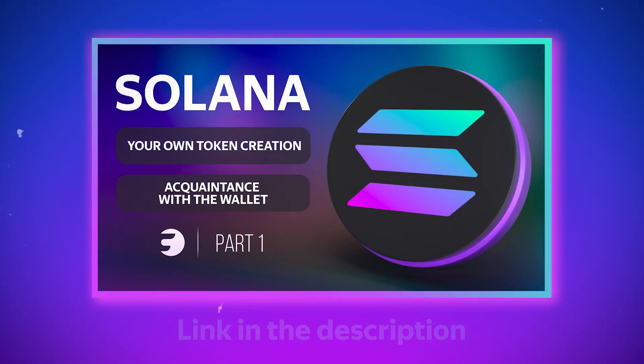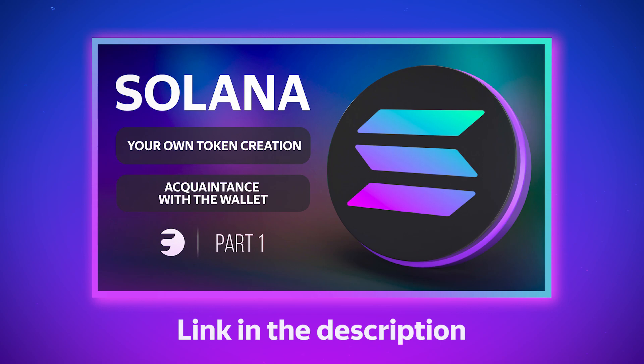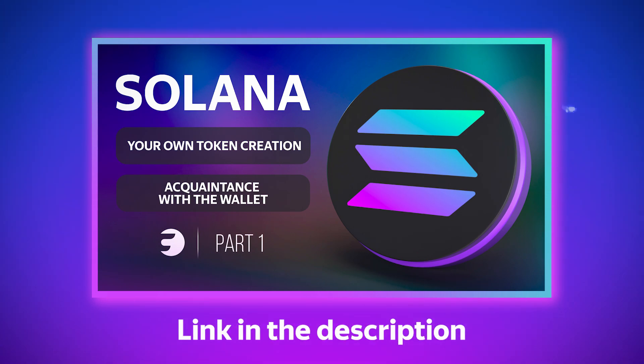If you want to learn more about how tokens on the Solana blockchain work and even create your own tokens, you can watch our video on this topic.